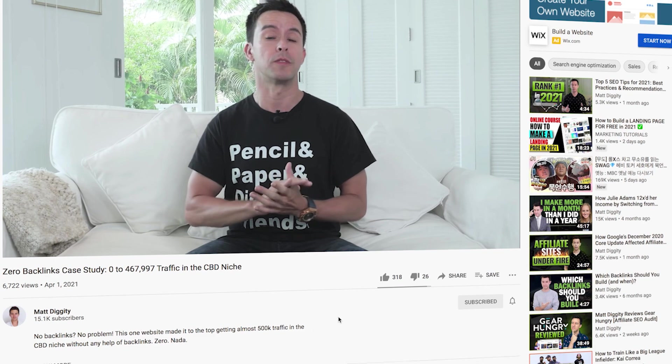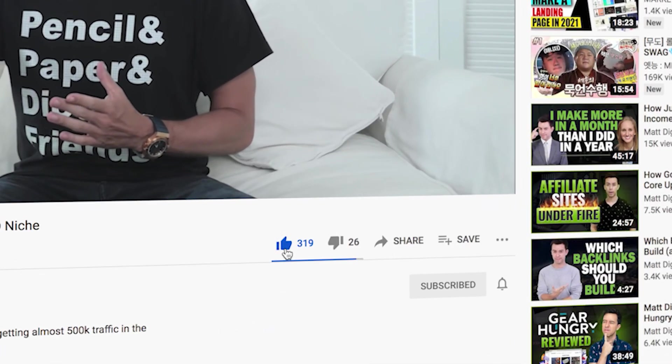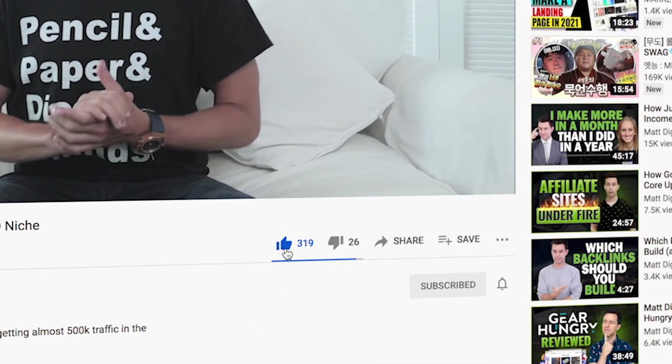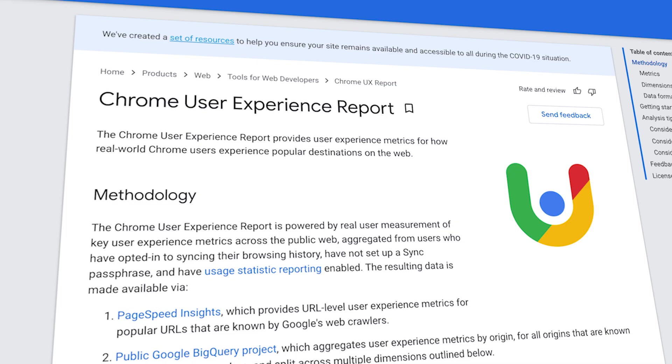Understanding it can be a little bit tricky, but that's what this video is for — to make it very simple. Now, before we get into the ABCs of Core Web Vitals, you can check Core Web Vitals with various different methods, but it's best to do it exactly the way Google does.